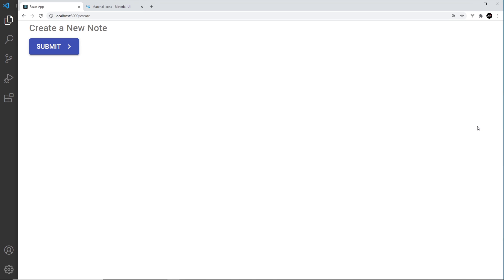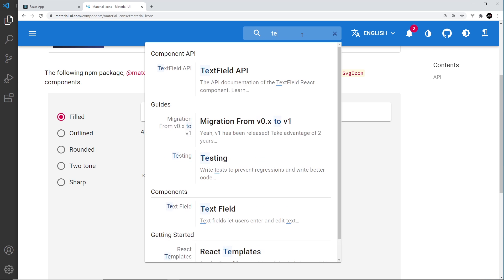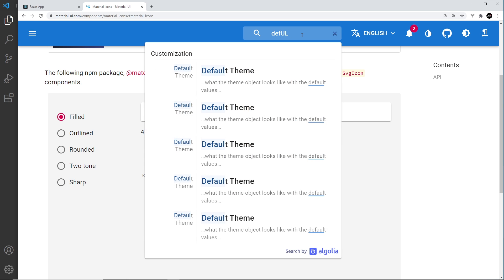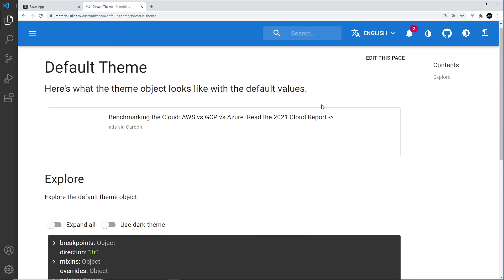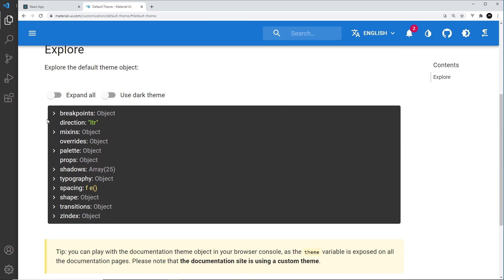Now the theme in Material UI is a bit like a giant object with all of these different properties and values which specify things like what colors should be the primary and secondary colors, how big an h1 variant of the typography component should be, or what font family should be used for all different components. And we can see this kind of object that we can expand.